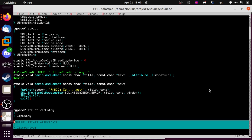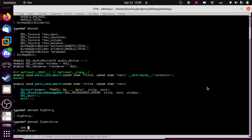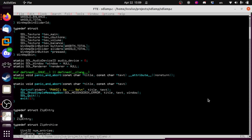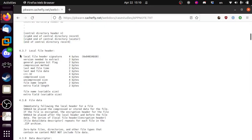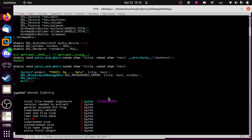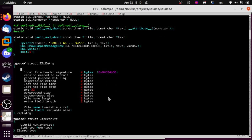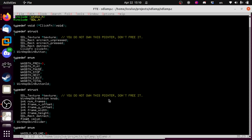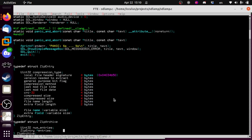We'll have a ZipArchive that we pass around. The ZipArchive is basically going to hold an SDL RWops, a uint32 num_entries, and a ZipEntry pointer called entries. ZipEntry is just going to be a couple of things we need to know. I'm going to paste the spec in so I have it, but most of this we don't even need. We're just going to have a uint32 compression_type.